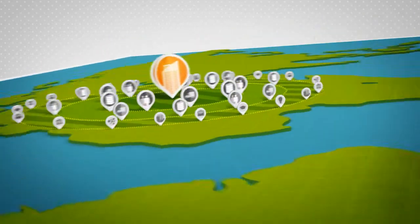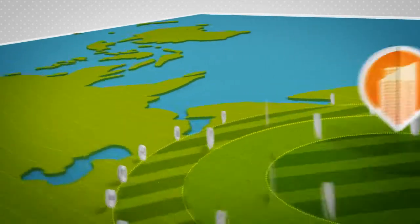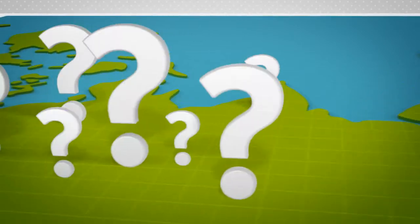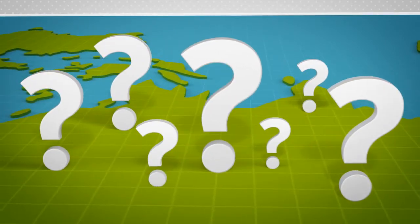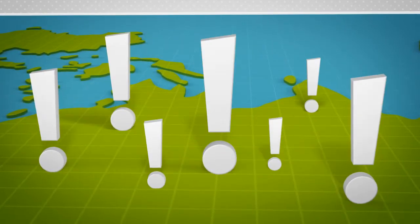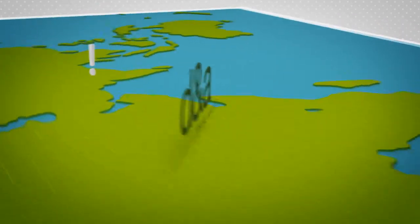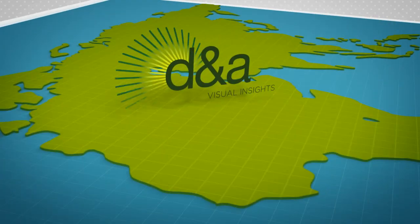So, how do you keep track of it all, or make sense out of it? You don't. DNA Visual Insights does it for you.